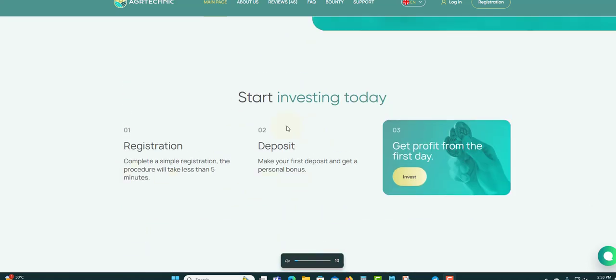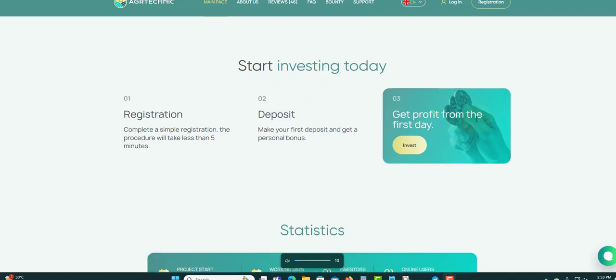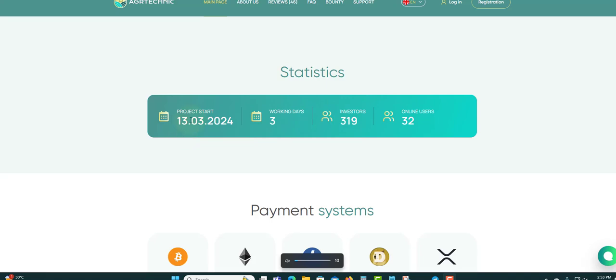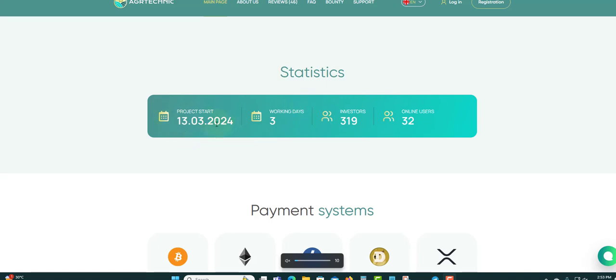They do not have a Telegram group, I do not see one. First you're going to register, then deposit, wait till withdraw. Get your profit from the first day. You can see they just started three days ago. Total investors is 319.